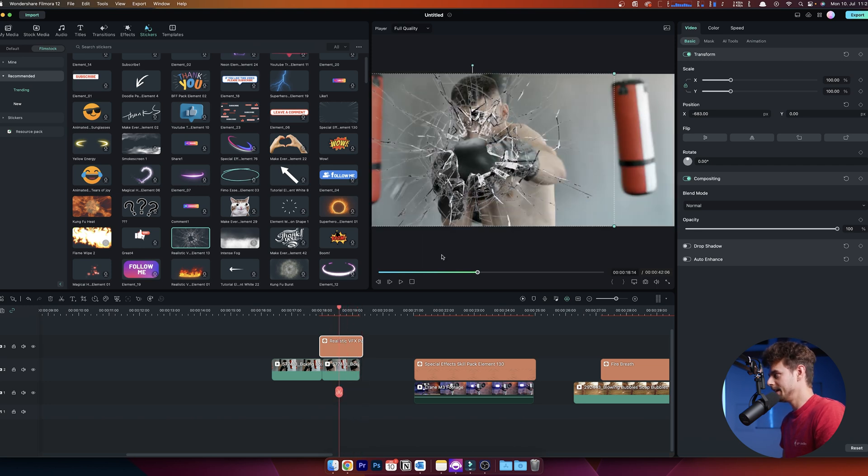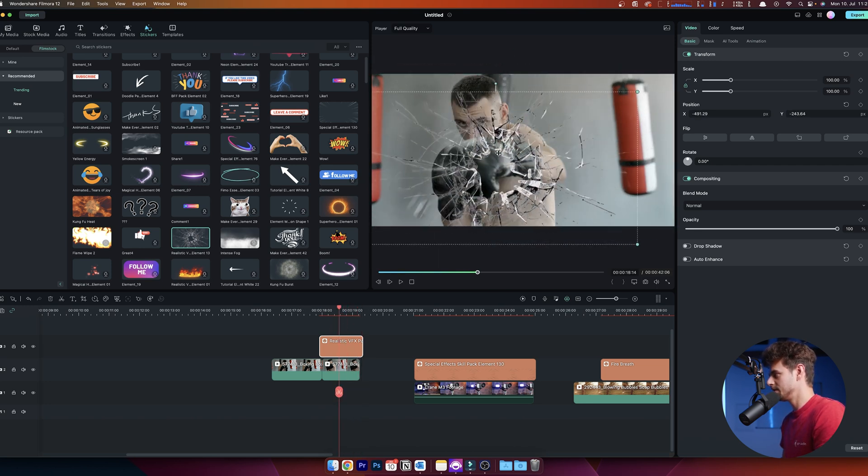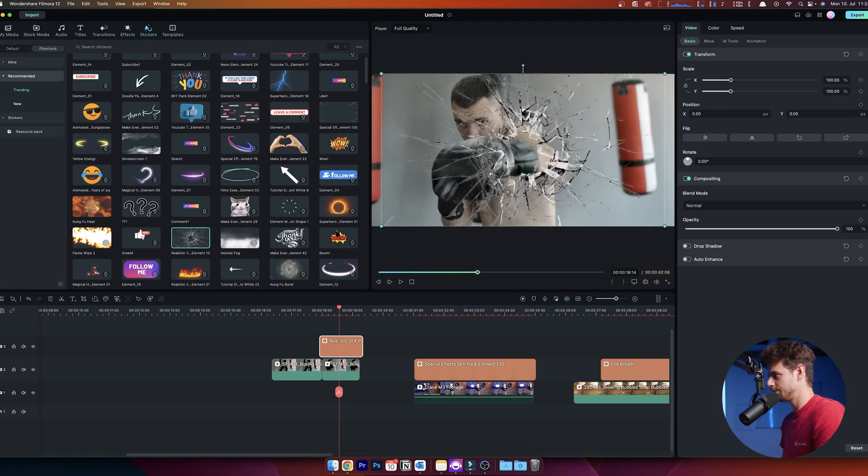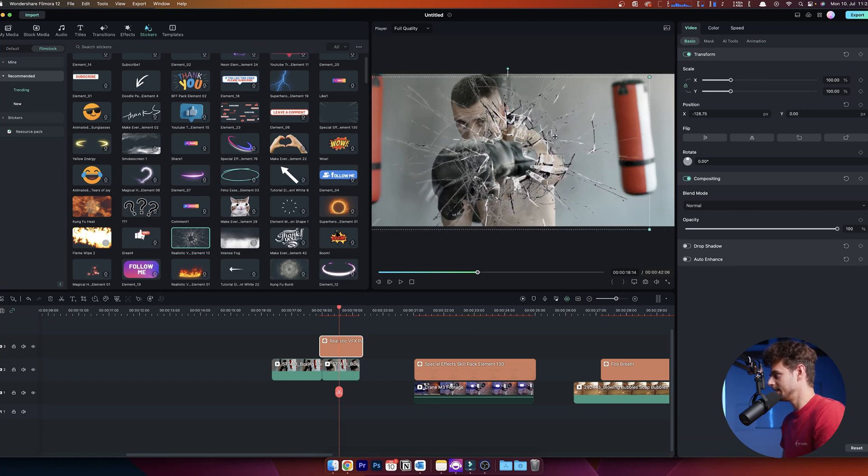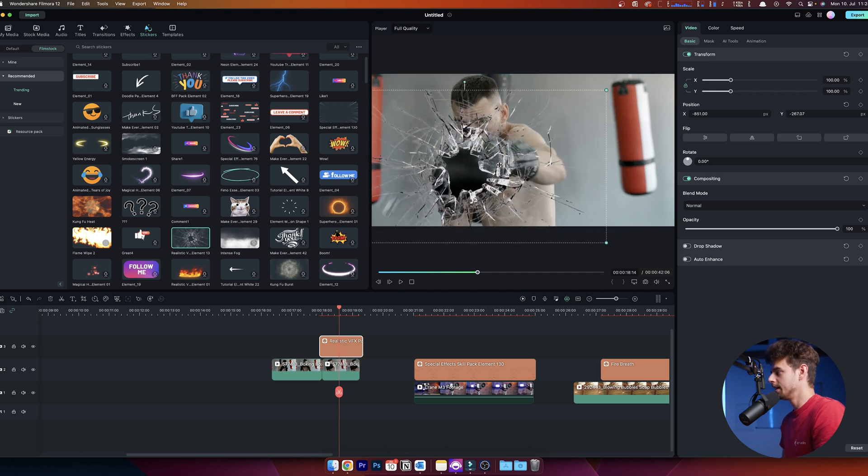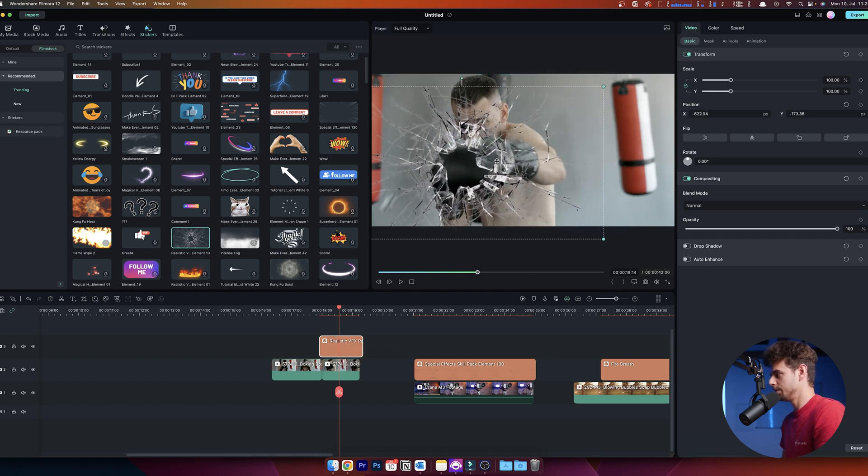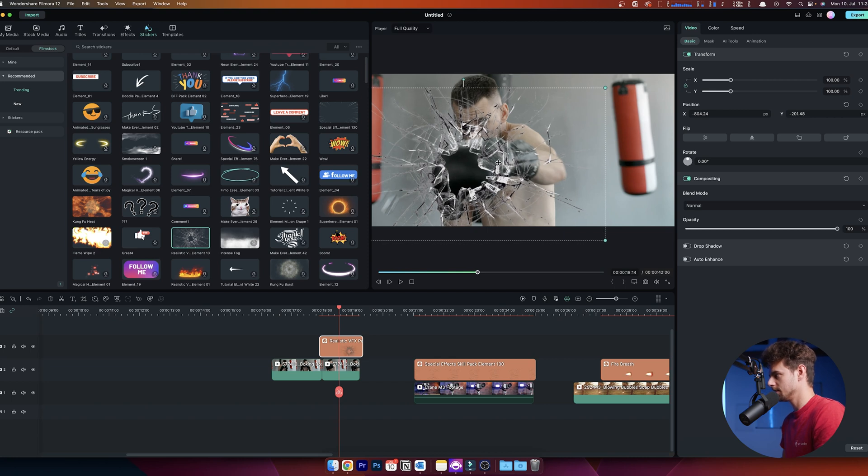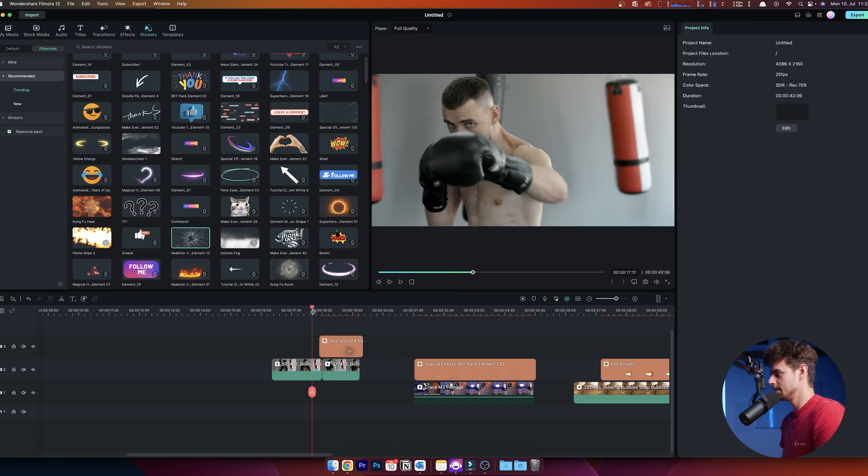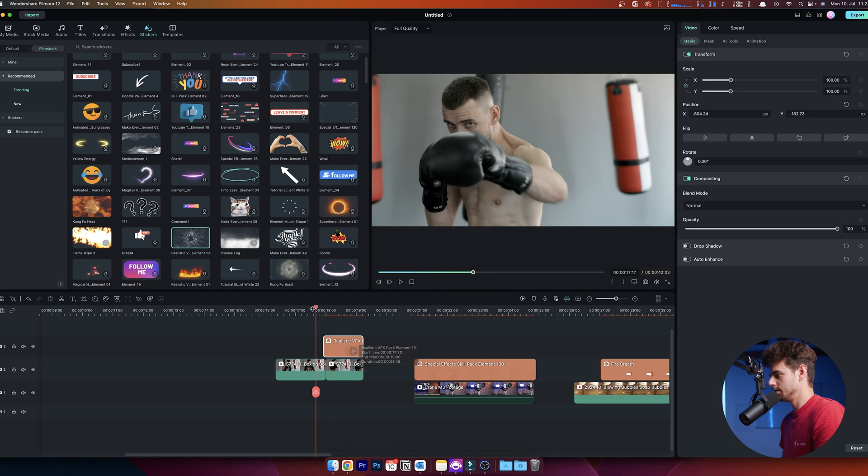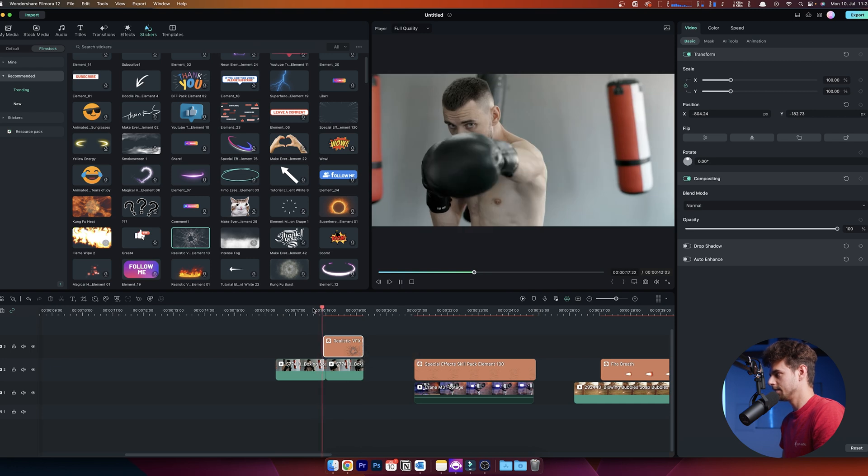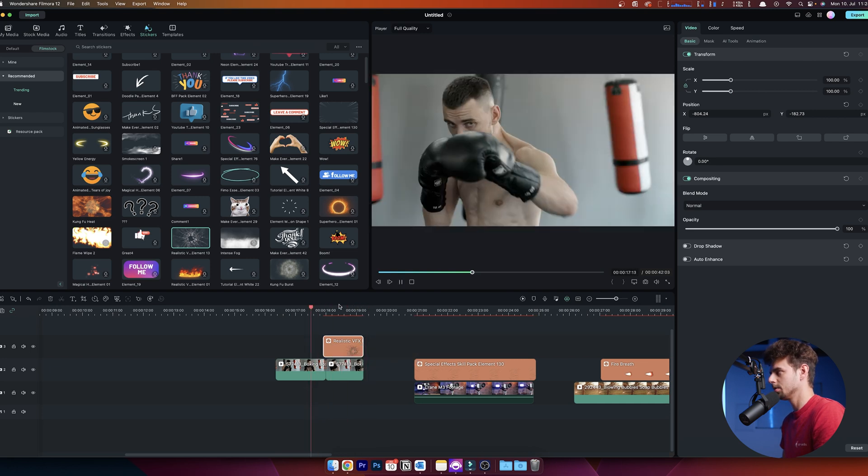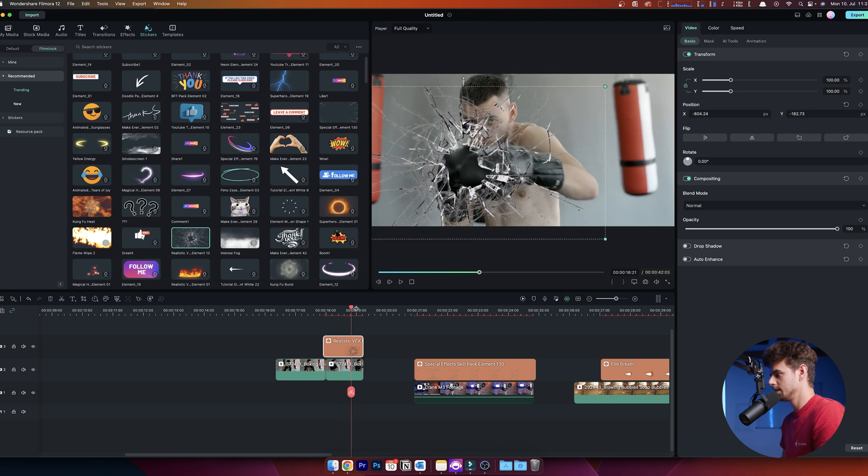I also changed the position a bit because by default it's centered. I just grabbed this upper layer and positioned it over the boxing glove so it fits nicely. Cut it to the same length, and it looks very cool. Super simple to do. This is the first VFX I've created for you.